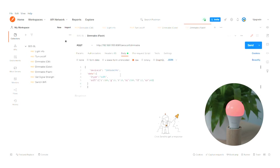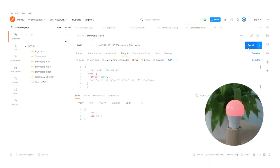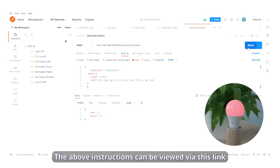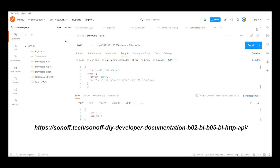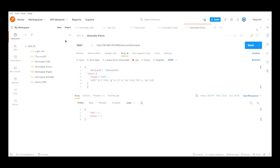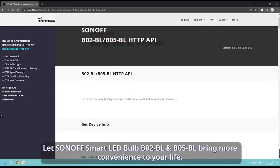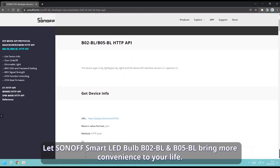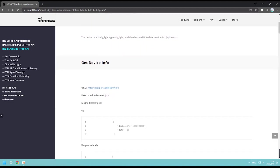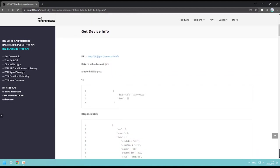Take it easy. Choose a gradual light. The above instructions can be viewed via this link. Let Sonoff Smart LED Bulb B02BL and B05BL bring more convenience to your life.